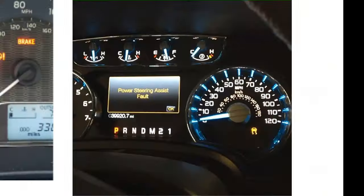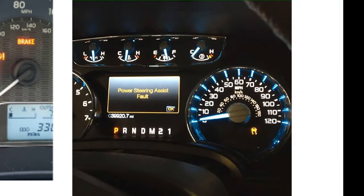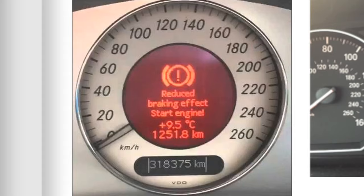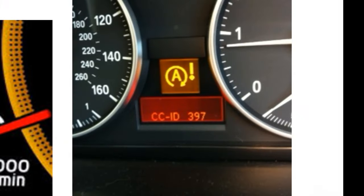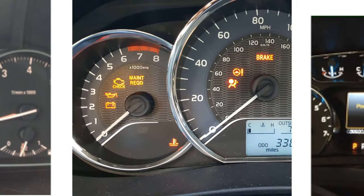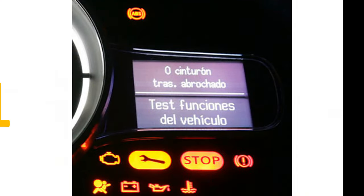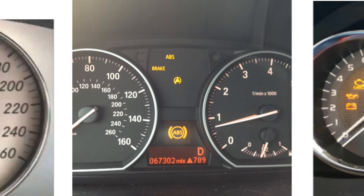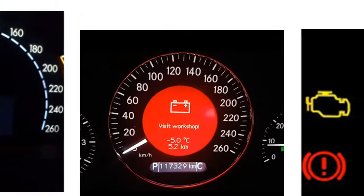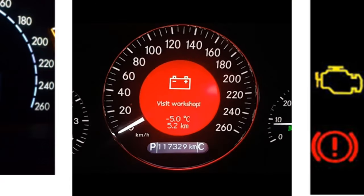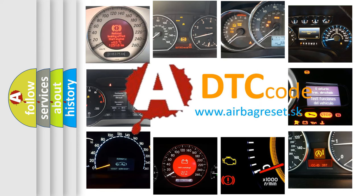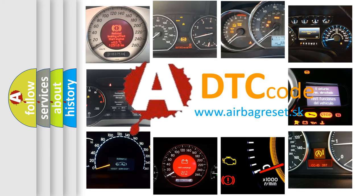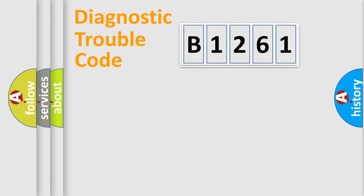Welcome to this video. Are you interested in why your vehicle diagnosis displays B1261? How is the error code interpreted by the vehicle? What does B1261 mean, or how to correct this fault? Today we will find answers to these questions together.